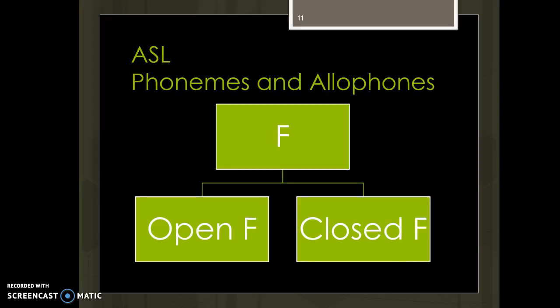Similarly, with the handshape F, you have to have the index finger and thumb touching. But the pinky, ring, and middle fingers can either be close together or spread far apart. You'll never find an instance where that difference changes the meaning of a sign. Some people have them out more, some have them in more, and some signs tend one way or the other — but that change never makes the sign mean something different. Whether the F is open or closed, you have the same category of handshape, and a native ASL speaker's brain sees it as the same sign.